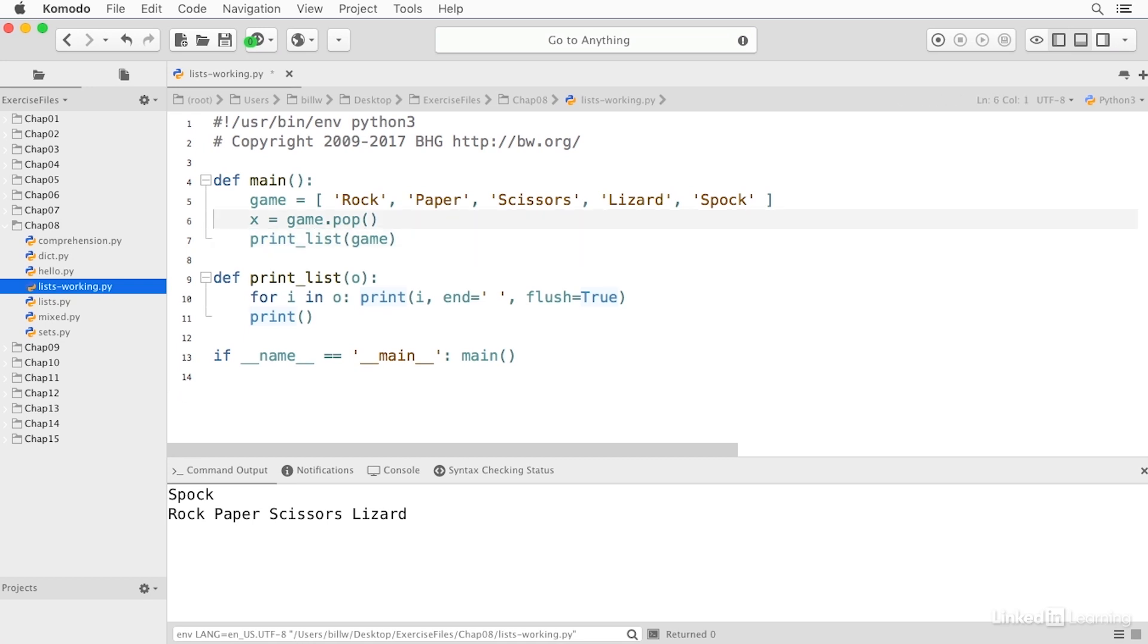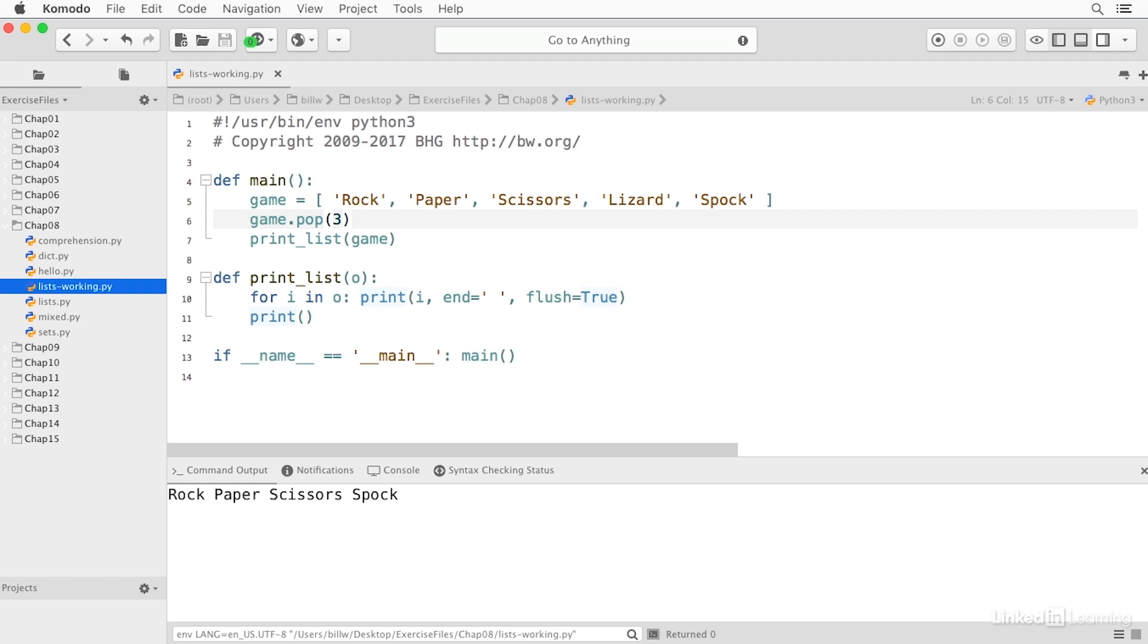I can also use pop to remove an item at a particular index. So if I remove item three, that would remove lizard.